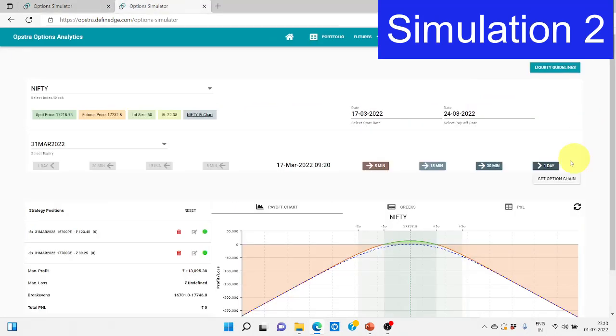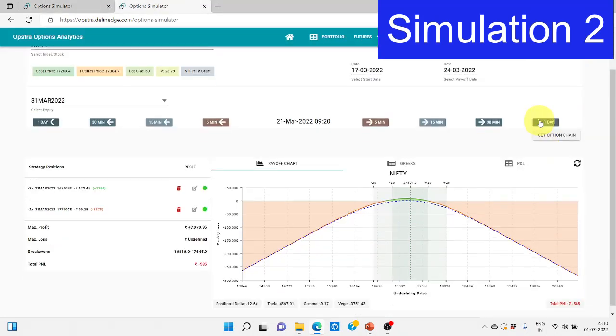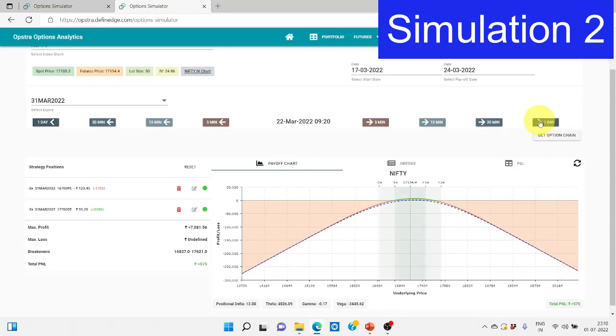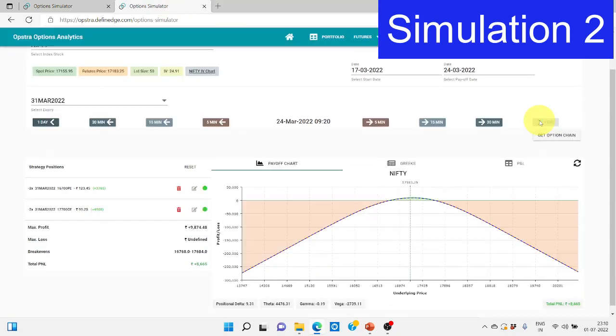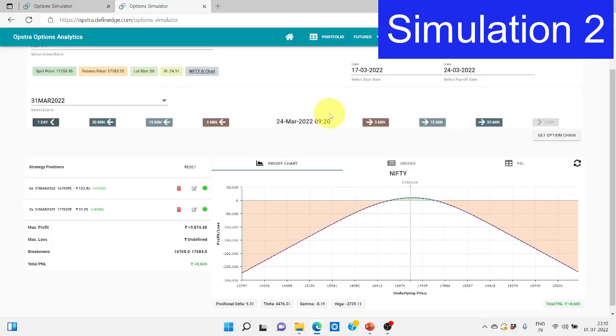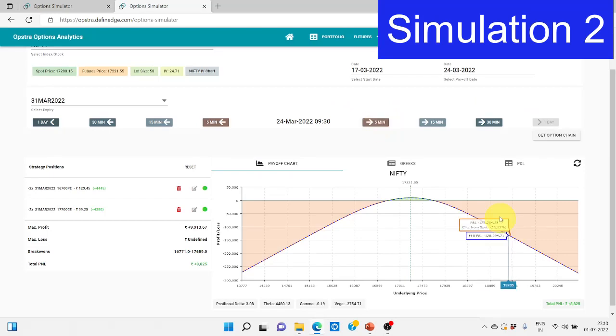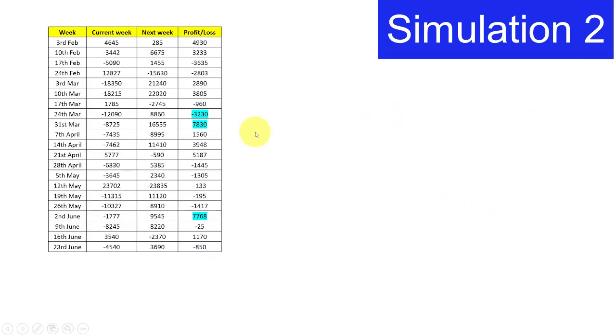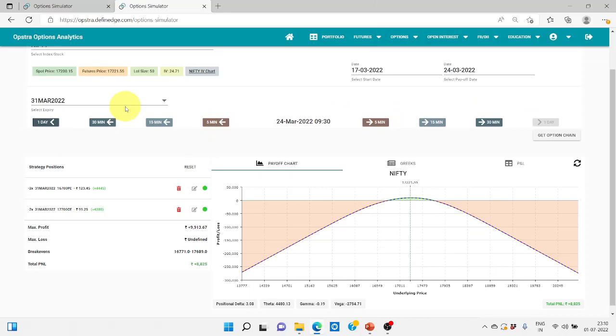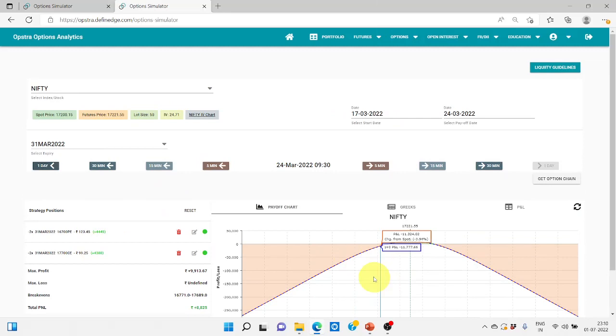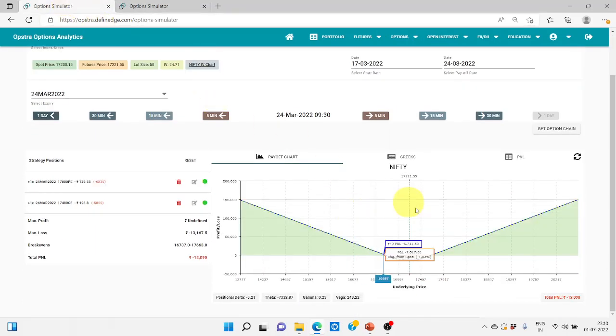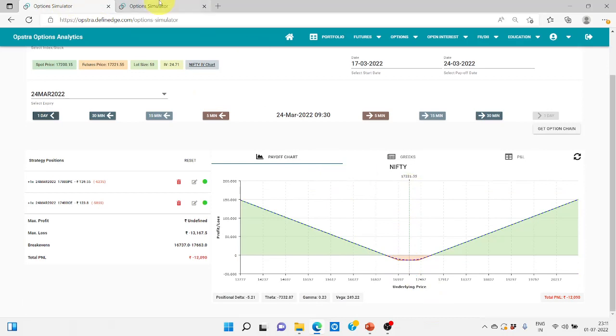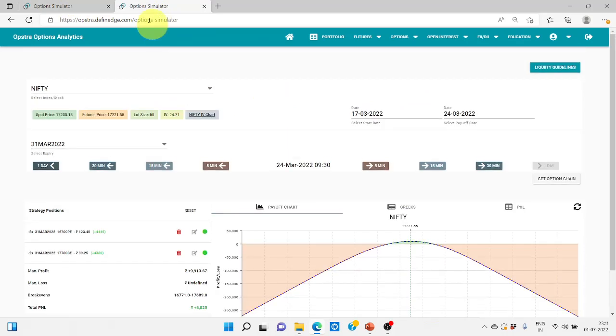We have to change it again so that the payoff will look something like this. One side it is 12,000 loss, other side it is 8,800 profit. Here you can see the market has from 17,100 it is almost in the same place. In that case we are making a loss here but last case when we saw it was a little move was there and hence we were making profit.